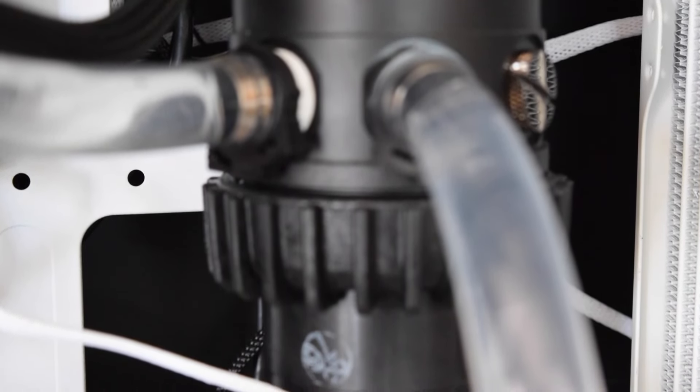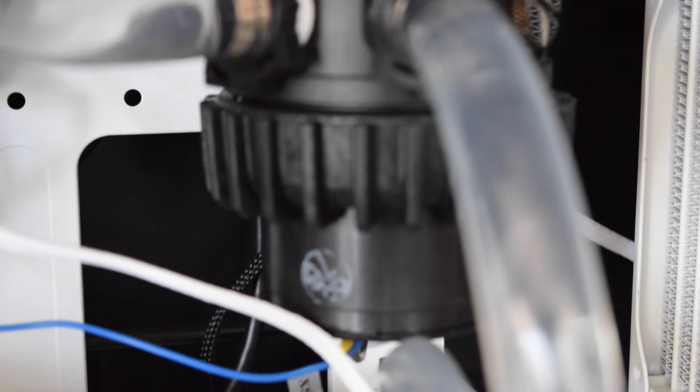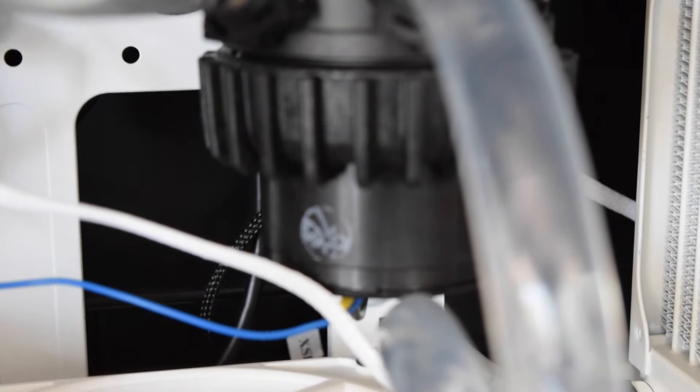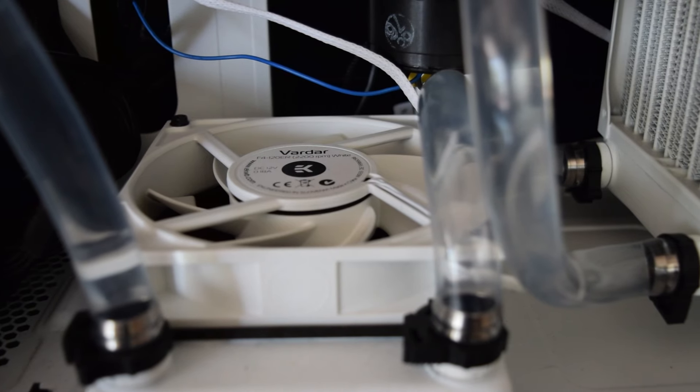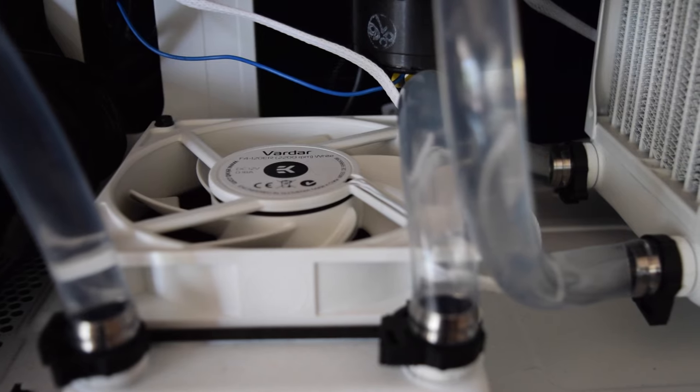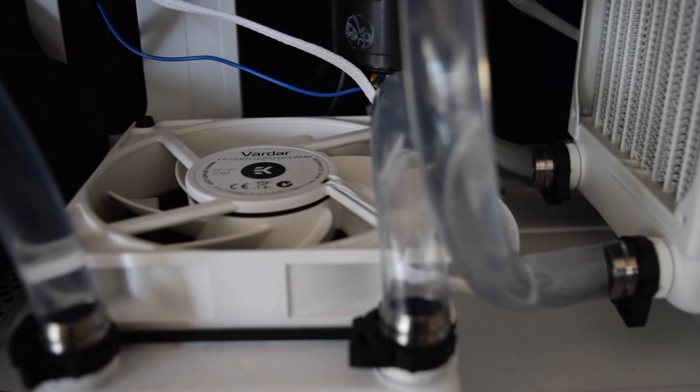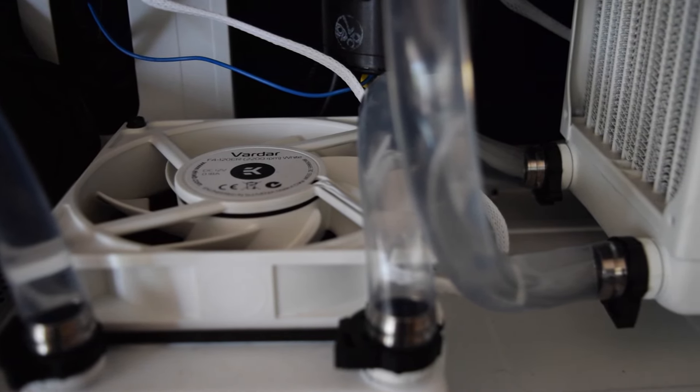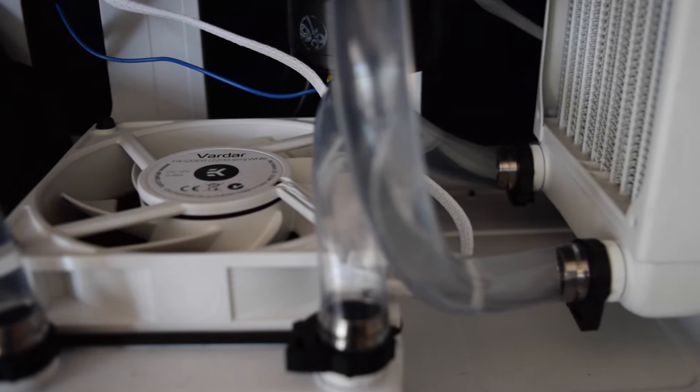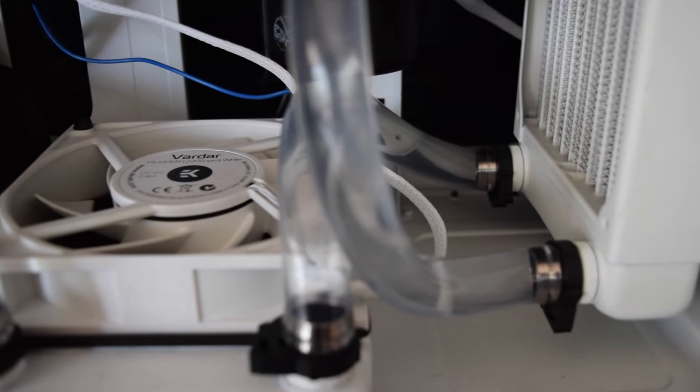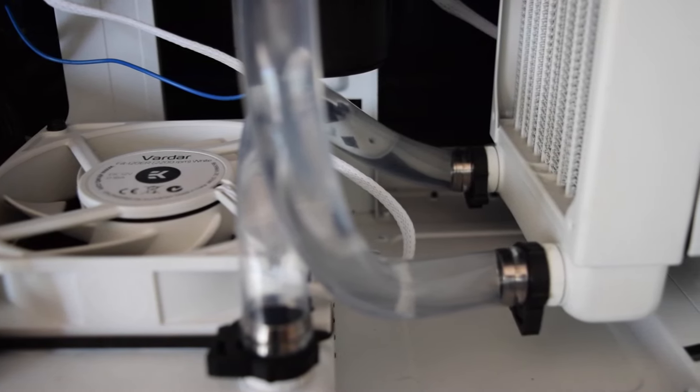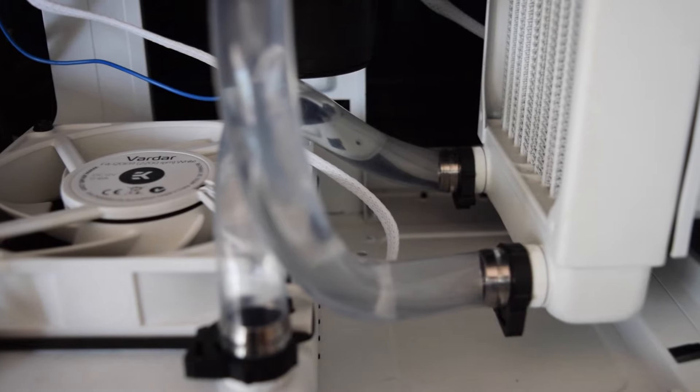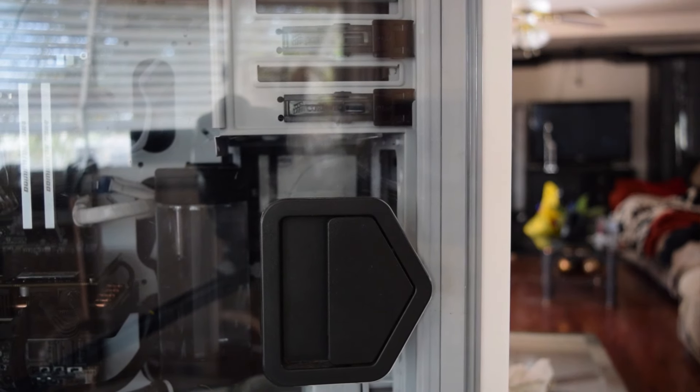But anyway guys, so right here I have my reservoir and pump, it's a combo. Right here you can see the fans - everything is intake. Like the top is intake, like the top of the radiator, they're pulling air in. The 120 is pulling air in, the front intake is pulling air in as well.